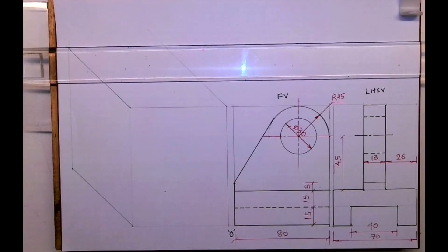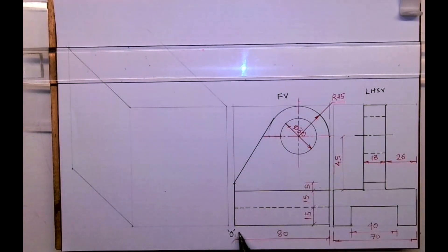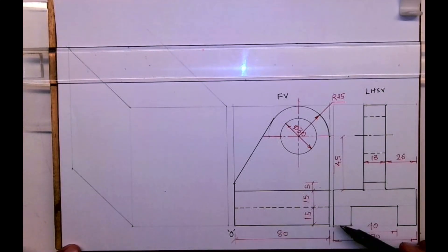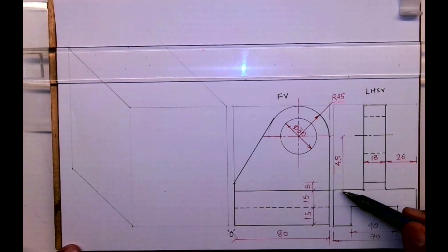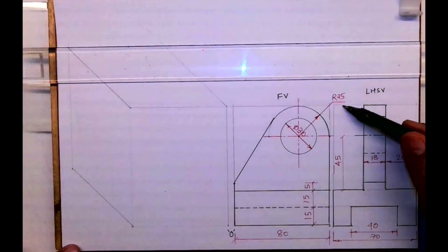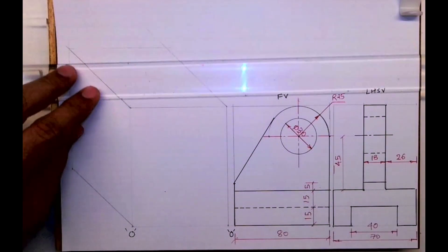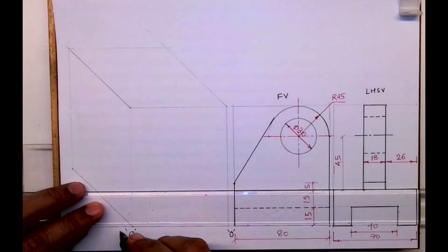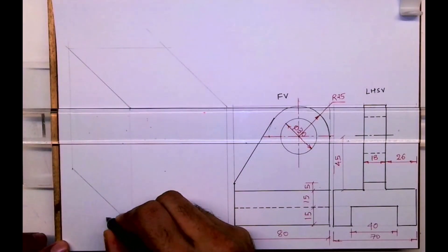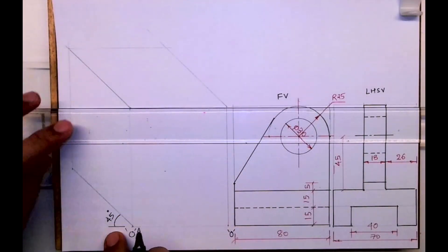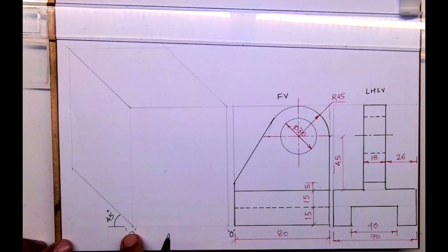Welcome to technical drawing. Today we'll look at oblique view. They will give you two views and you have to draw oblique views — front view and left hand side view. The origin is here, length is 80, width is 70, and height is 30 plus 45 plus 25, so it will be 100. First I will draw the layout, and I need to mark the origin, then take a horizontal line of 80 and an inclined line at 45 degrees — this is the receding angle.